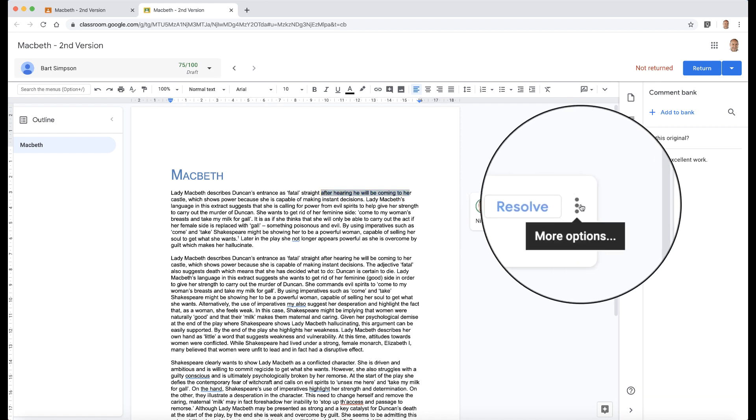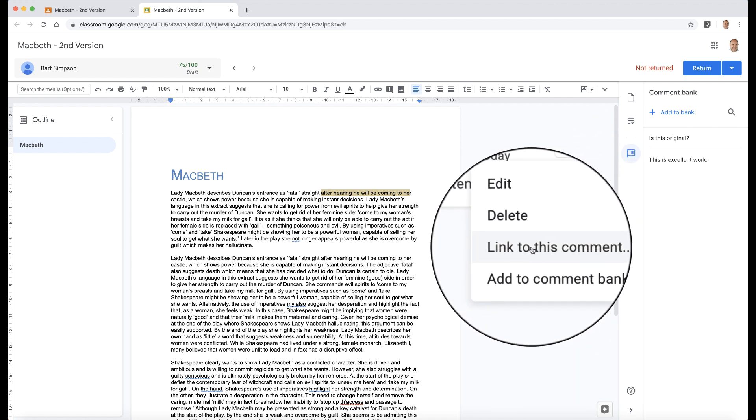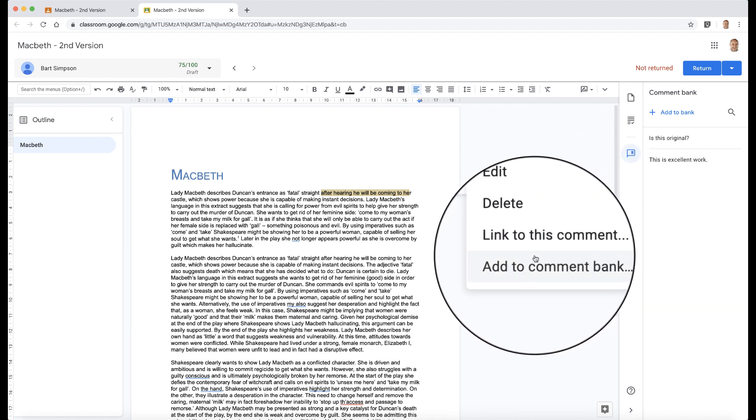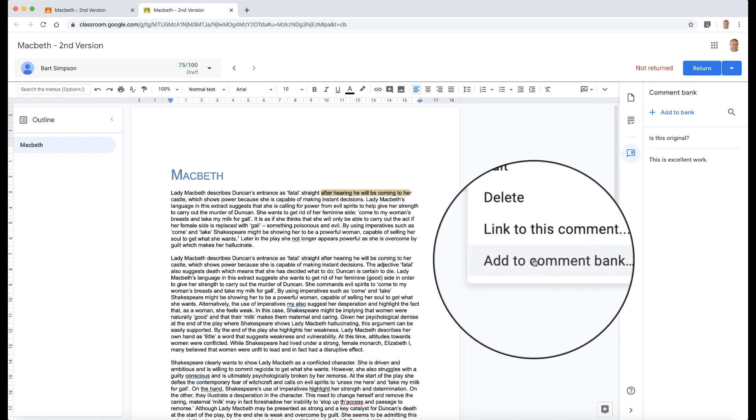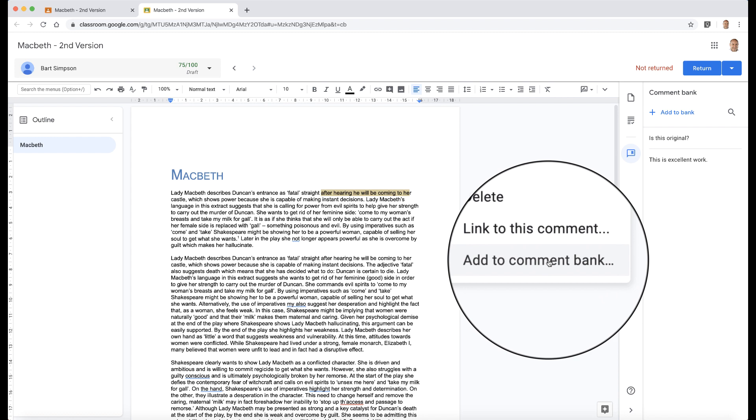Now over here in the corner you've got these three dots. If you click on these three dots, you can edit, delete, link to this comment, or add that comment to the comment bank. So if we want to add that,